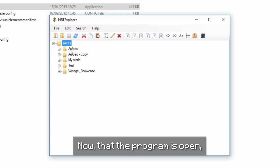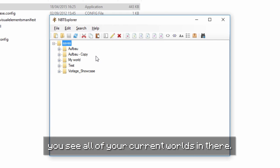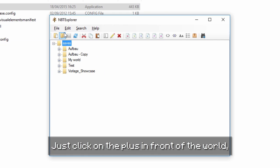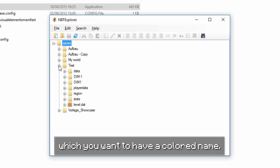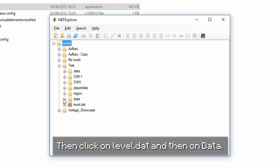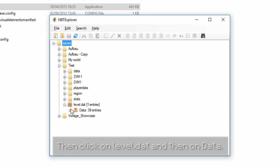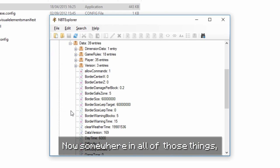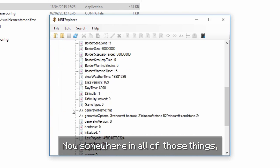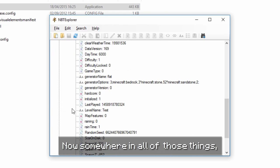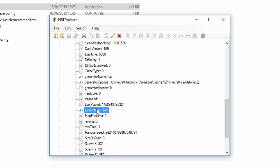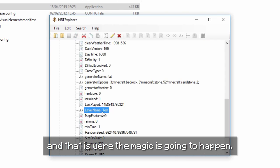Now that the program is open, you see all of your current worlds in there. Just click on the plus in front of the world which you want to have a colored name. Then click on level.dat and then on data. Now somewhere in all of those things, you should find the point level name — and that is where the magic is going to happen.